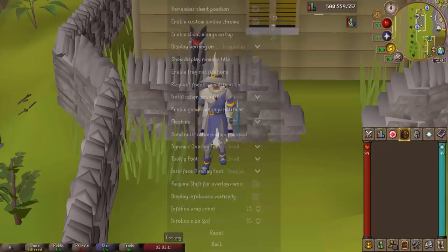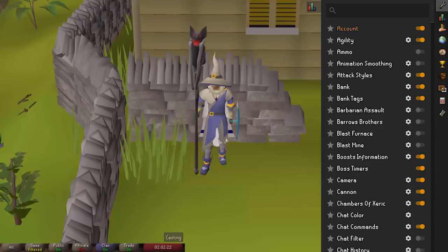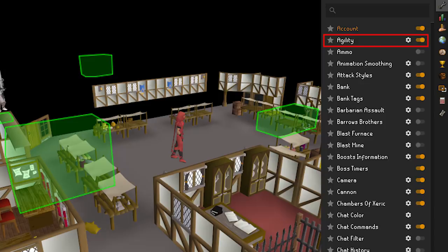Getting into the actual plugins, I'm going to keep these short and sweet and just give you a basic description. Agility shows where shortcuts are and where to click for training agility courses — it makes it a lot easier to see where you're going. Attack Styles is particularly good for pures — you'll always know what type of attack you're using so you don't accidentally get level two defense and ruin your account. You can also check boxes to warn you if you're accidentally using the wrong attack style.